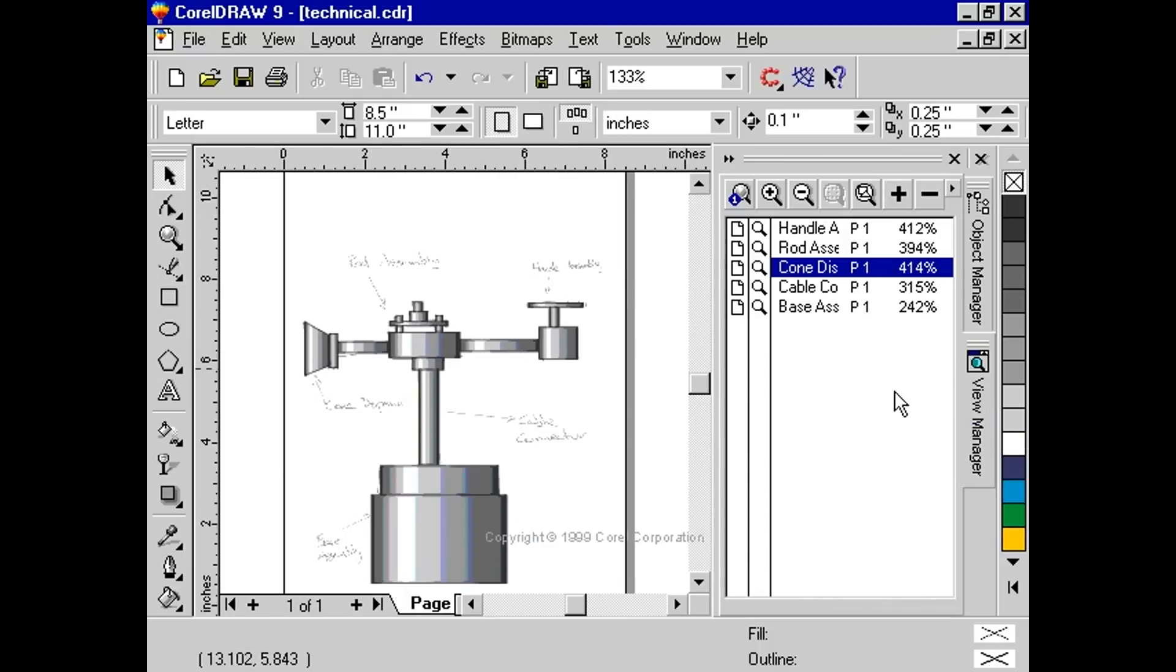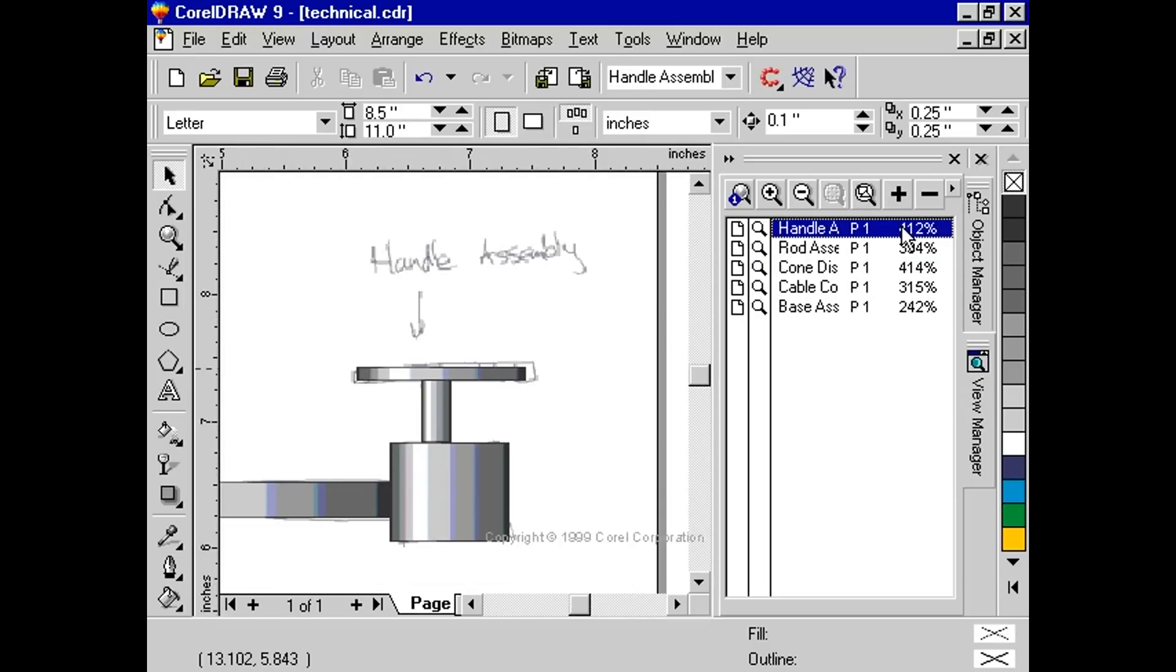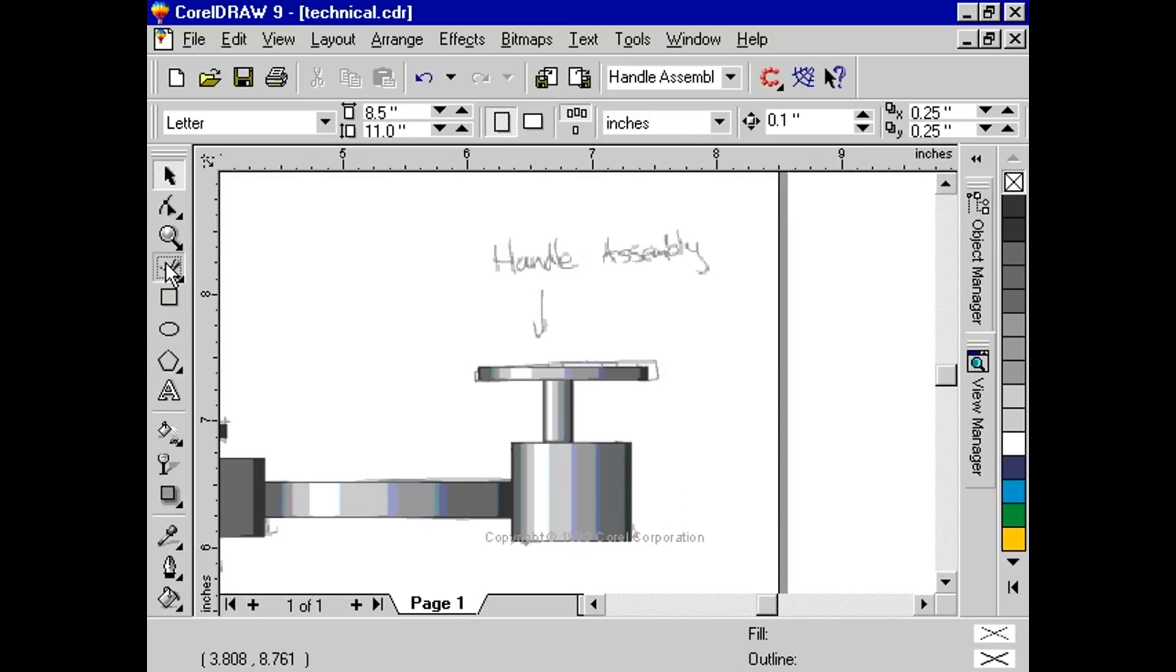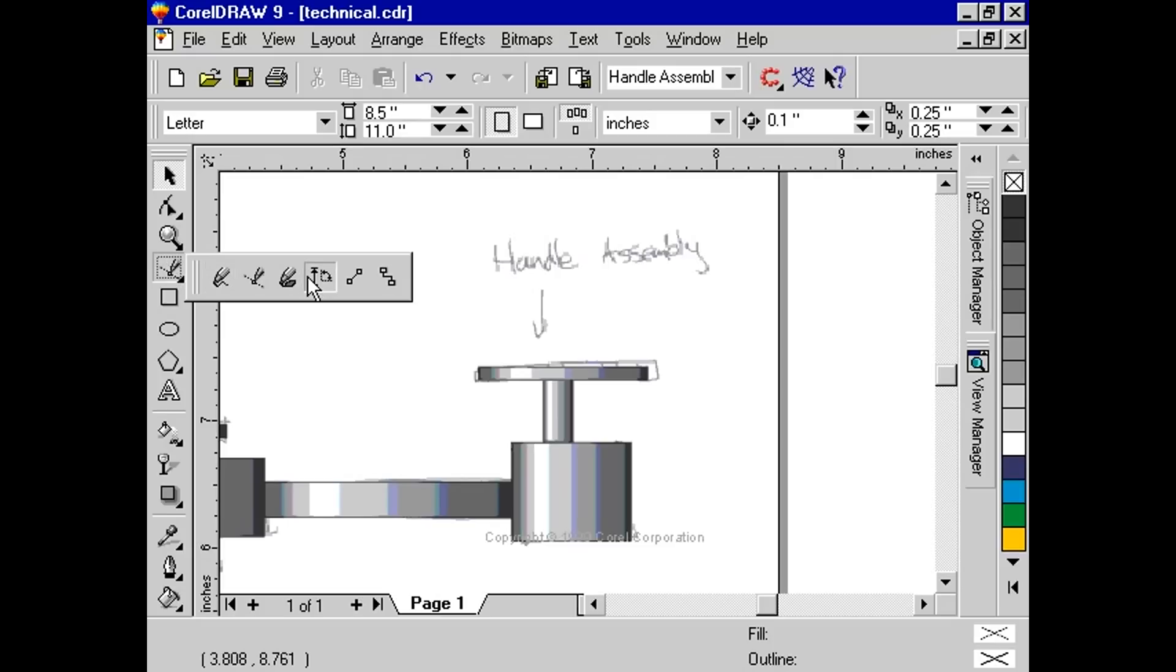Using the View Manager, double-click on Handle Assembly. From the Toolbox, click and hold the Freehand tool. A Flyout will appear. From the Flyout, select the fourth icon called the Dimension tool.